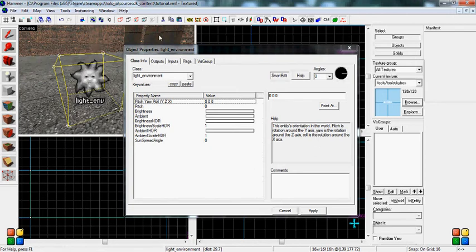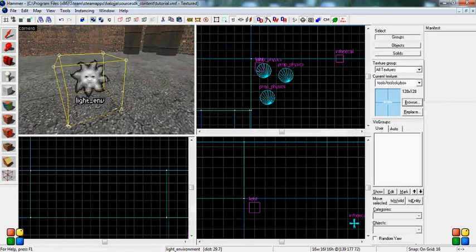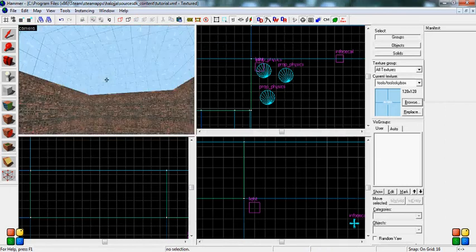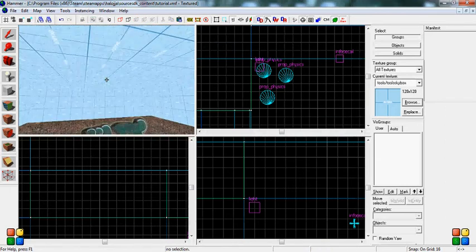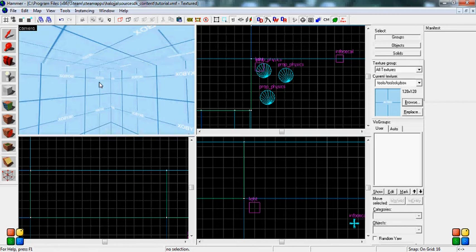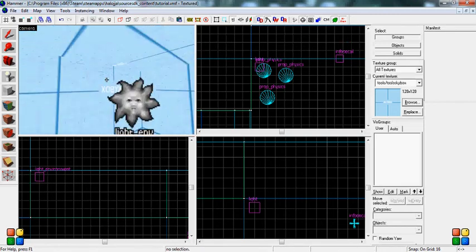What you're going to want to do is, you will take this light, put it where you want it to go. You want to put it up high somewhere. So I'm going to want my light to come from this corner.